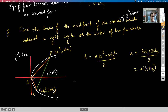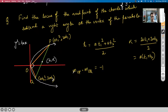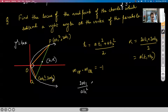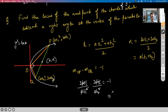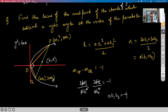We use the fact that slope of OP times slope of OQ equals negative one because there is a right angle forming there. So slope of OP is 2aT₁ / aT₁² and similarly for Q with T₂, giving T₁T₂ = −4.